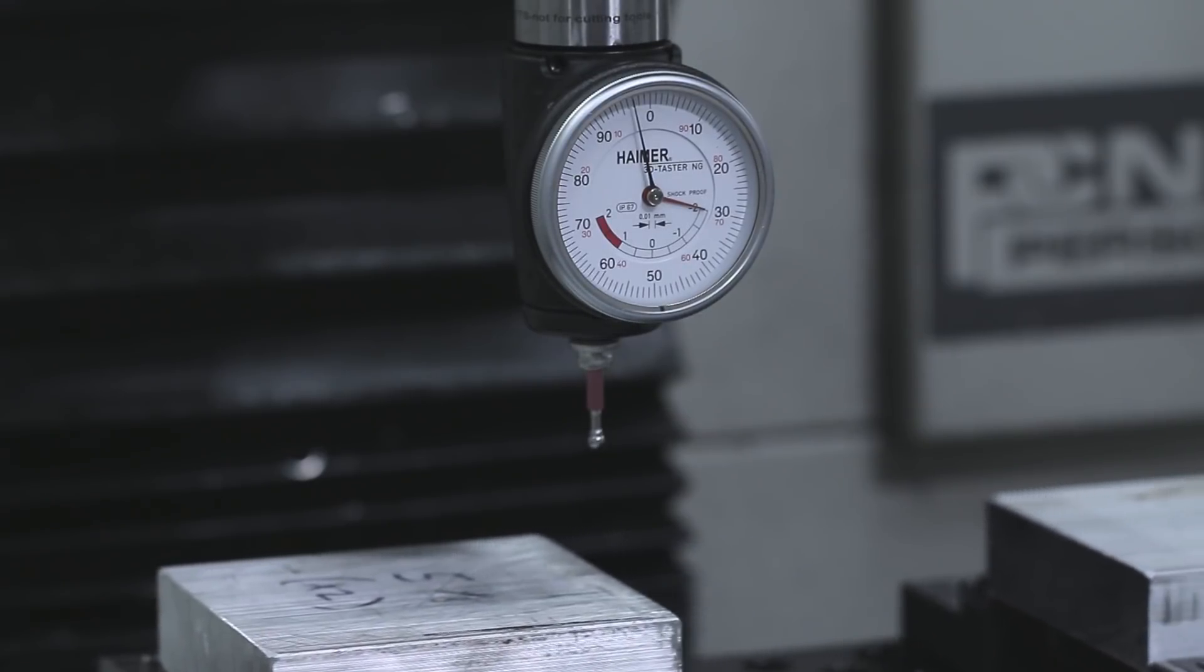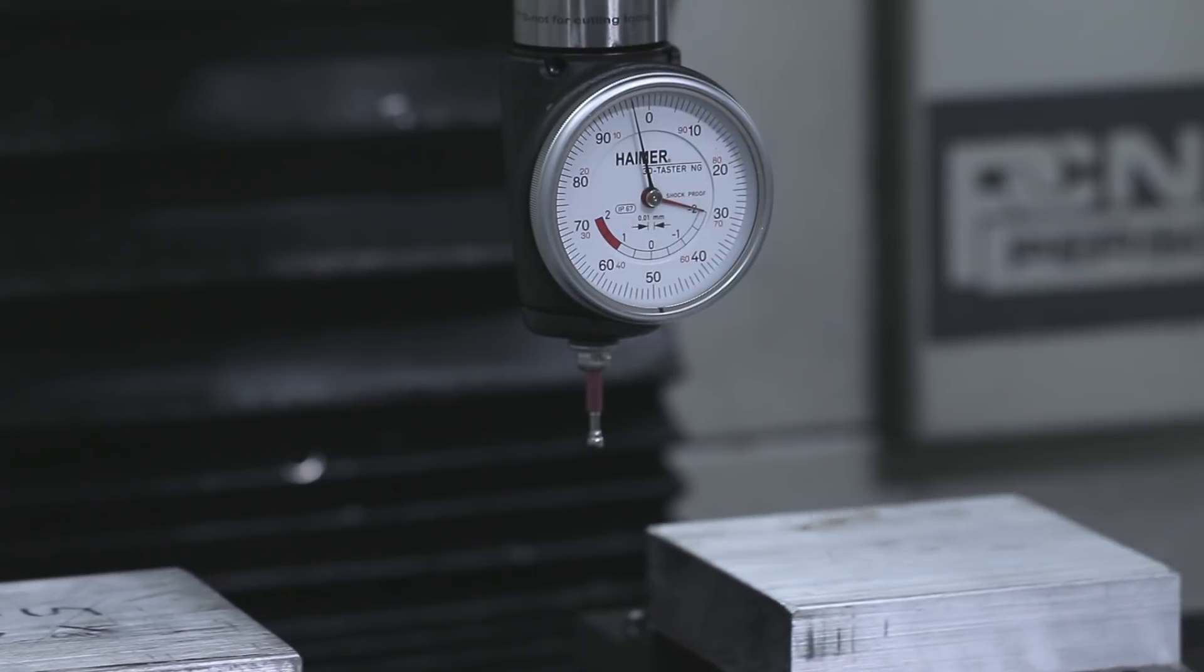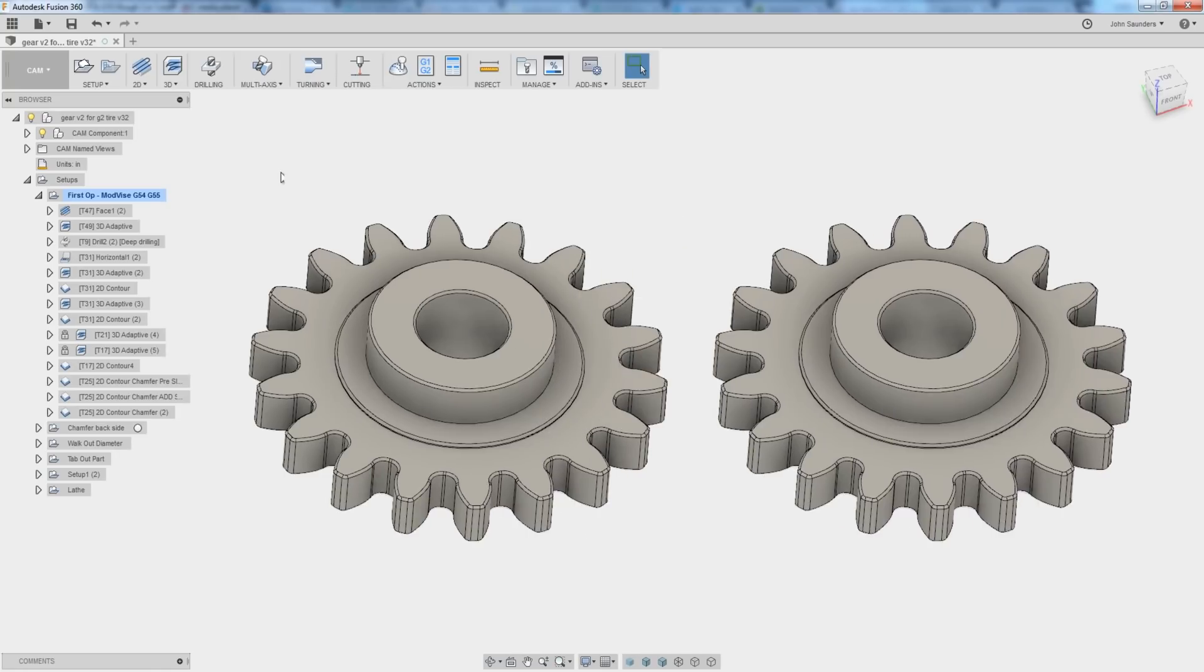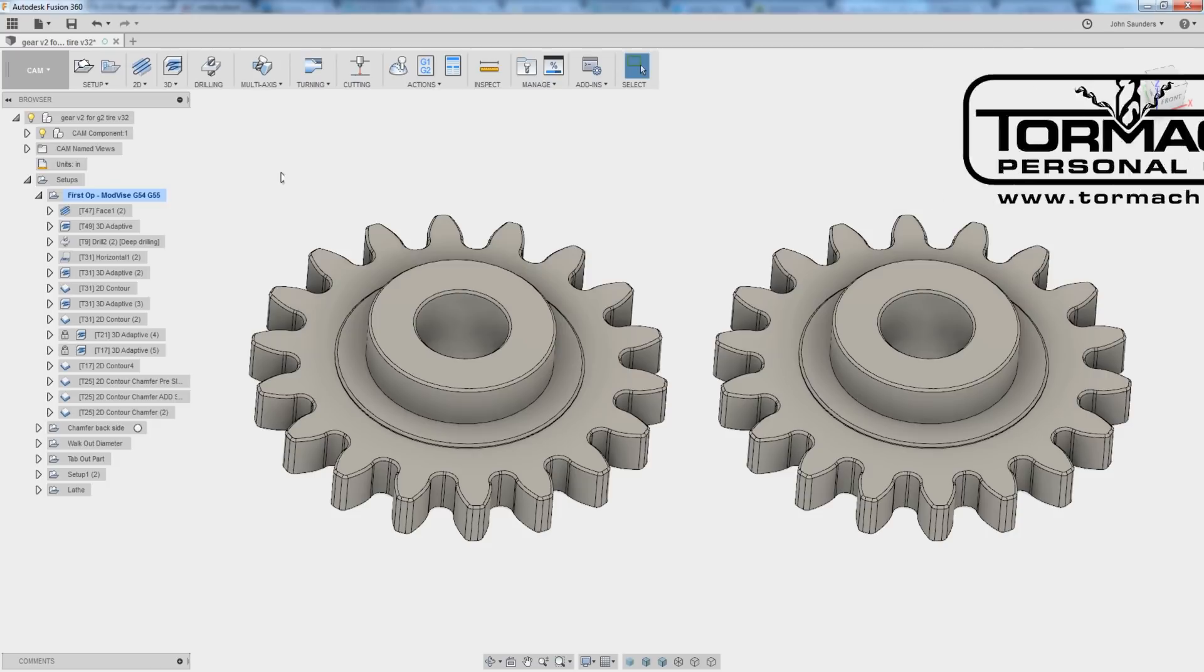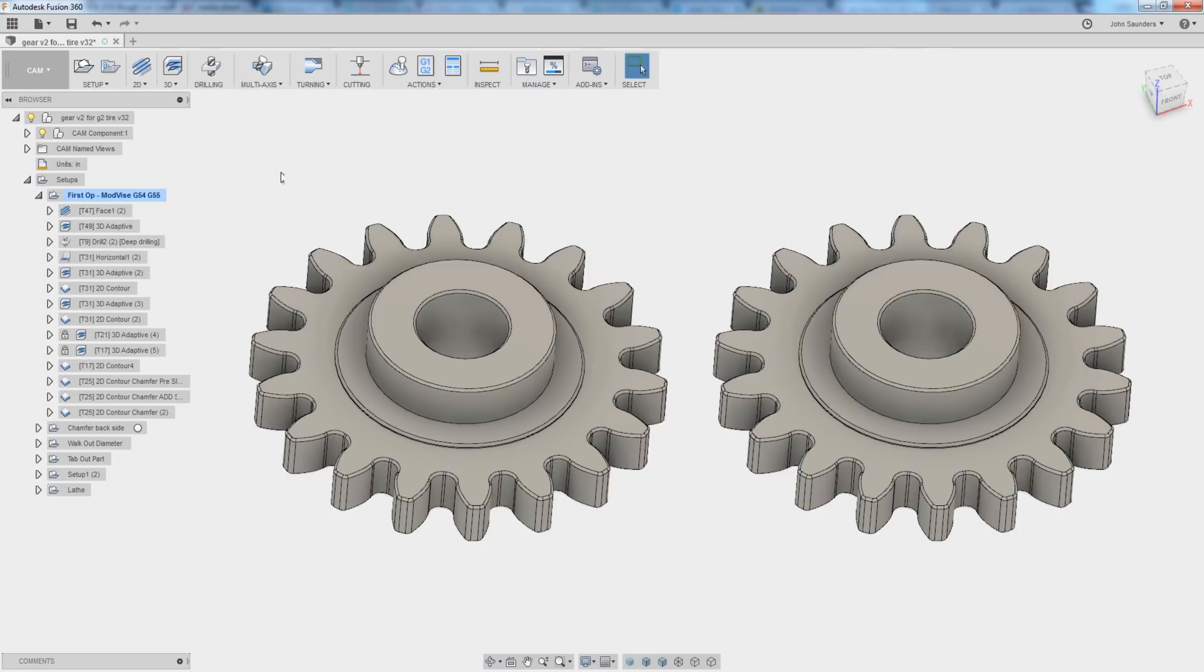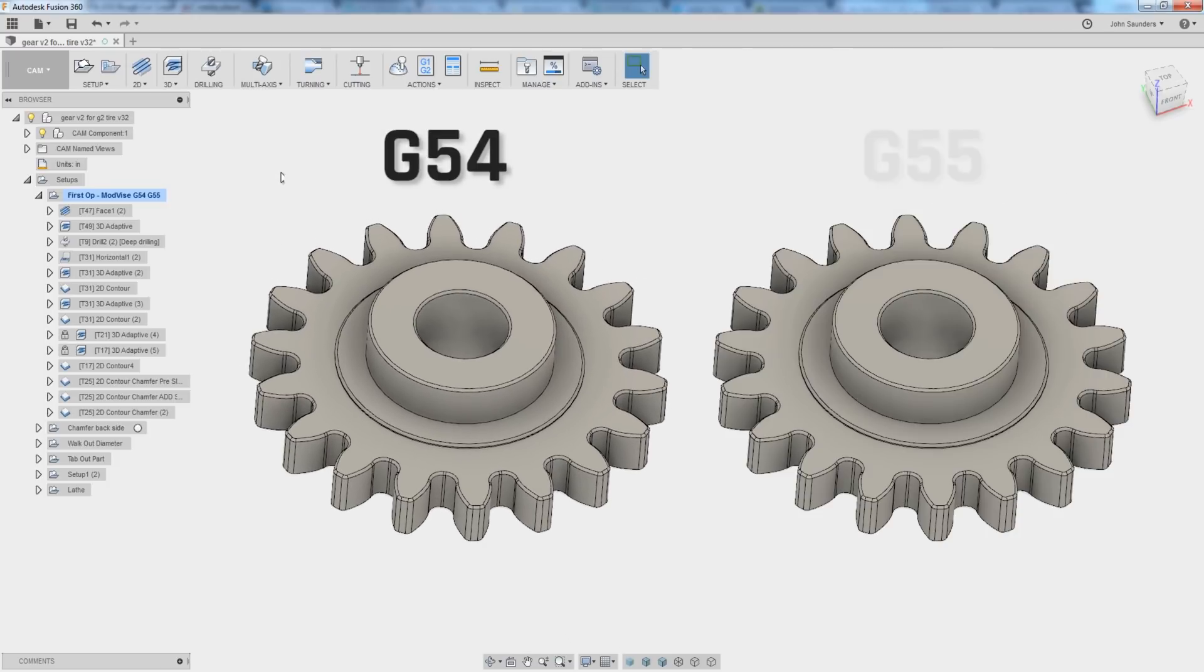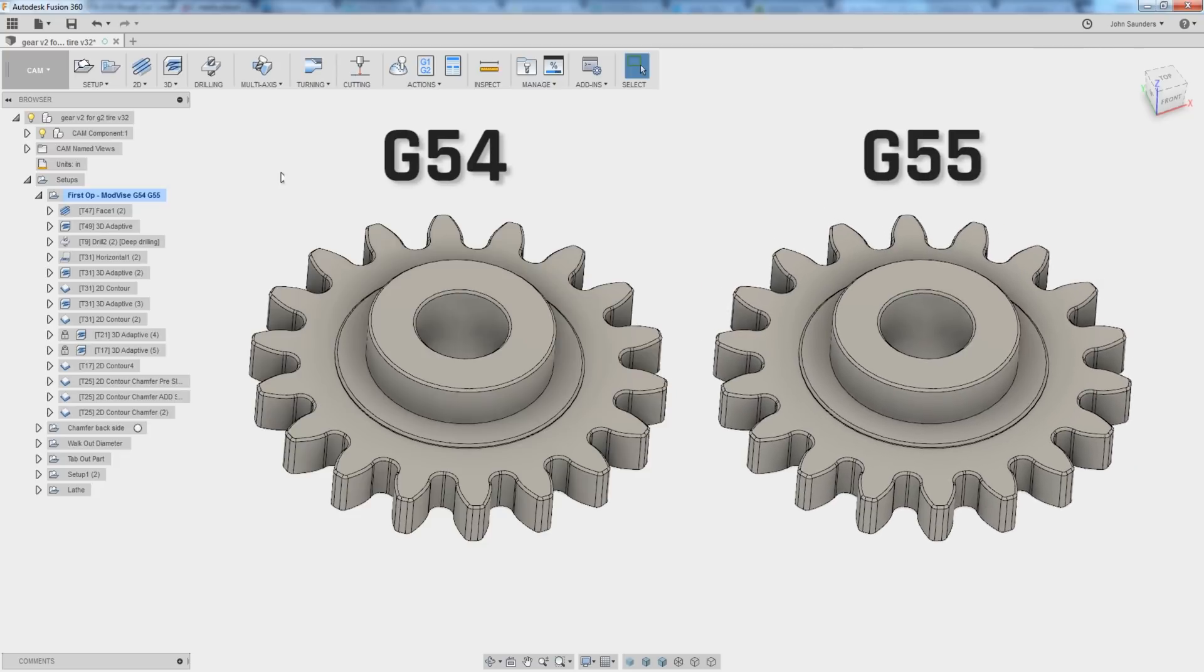Hi folks, this video tutorial walks through how we can make two of these parts at once on our Tormach using multiple offsets. In other words, the left part will be G54 and the right part will be G55.